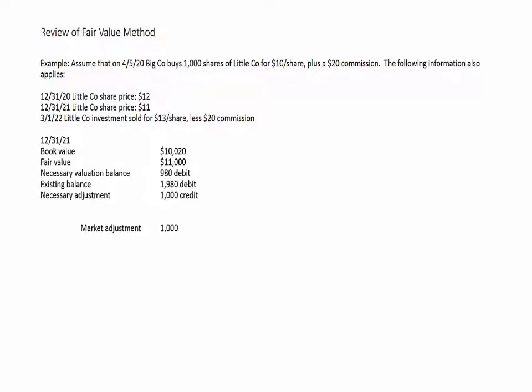We credit the market adjustment to pull it down from $1,980 to $980 on the debit side, and we now have an unrealized loss. Overall we're still $980 ahead, but last year we were $1,980 ahead — so we're worse off relative to last year, but we're still sitting on a gain.